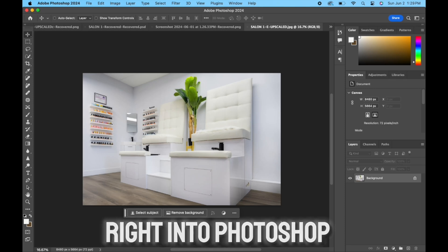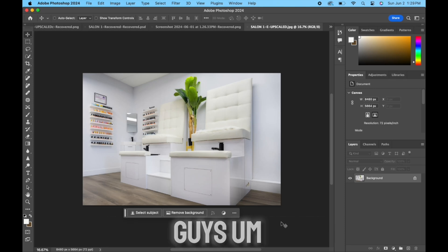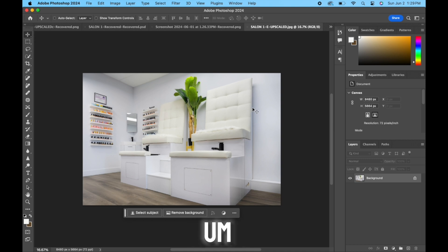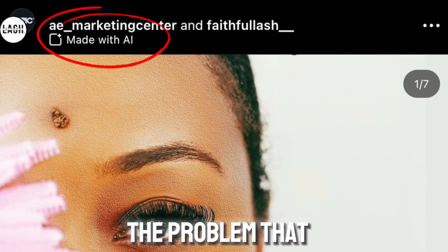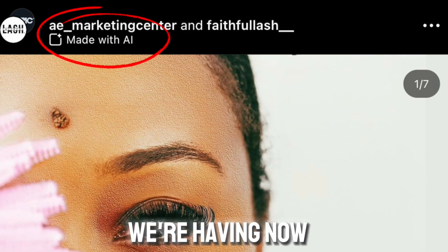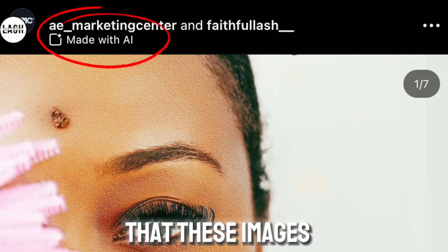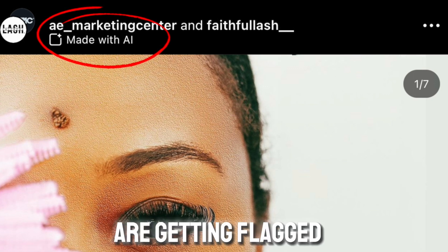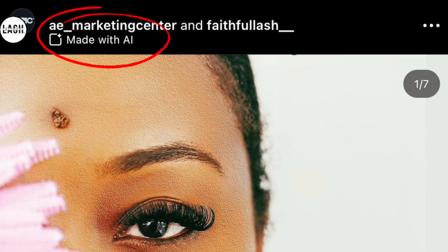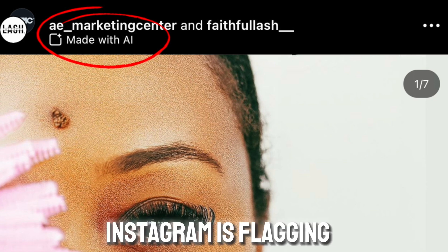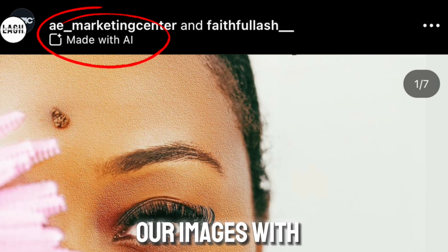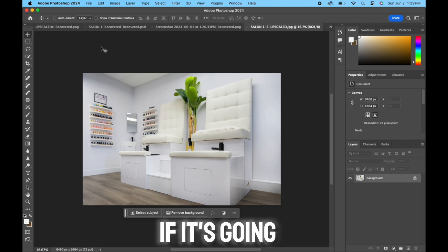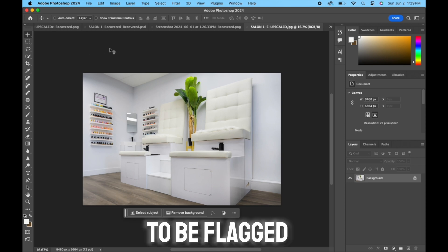All right, so jumping right into Photoshop guys, you see I have an image here. The problem that we're having nowadays is that these images are getting flagged with AI. Instagram is flagging our images with AI, so a quick way to see if it's going to be flagged...